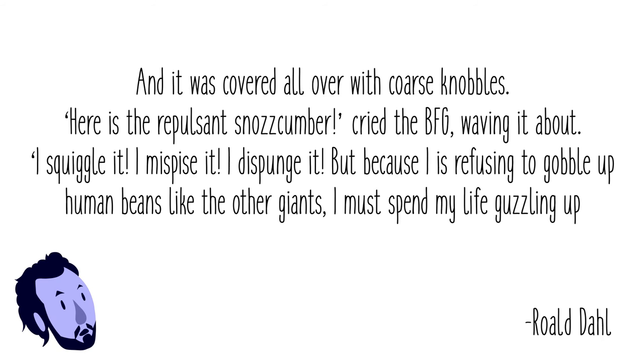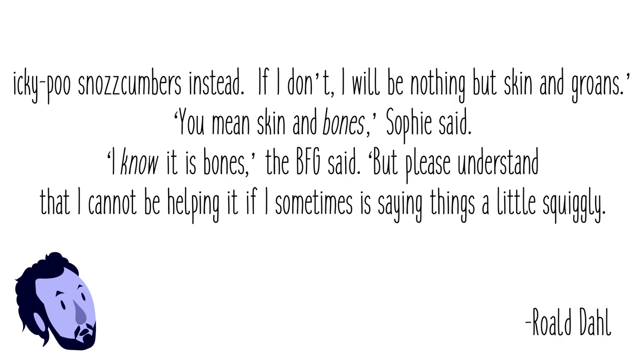'You mean skin and bones,' Sophie said. 'I know it is bones,' the BFG said, 'but please understand that I cannot be helping it if I sometimes is saying things a little squiggly. I is trying my very best all the time.'